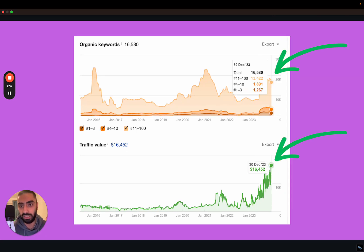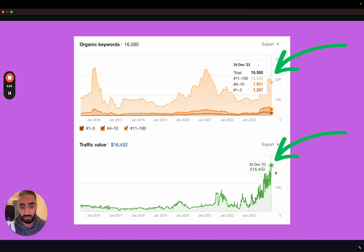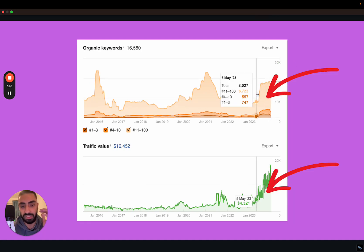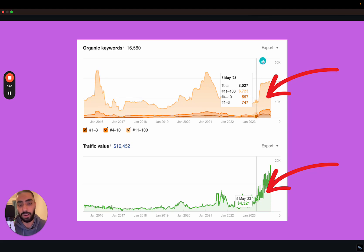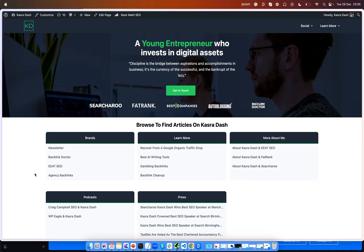Now if we take a look at this website as of today it is ranking for over 16,000 keywords. It's got a traffic value of 16,000 US dollars. If we take a look at where we signed this client up, it was early May and very quickly we saw some really good results and we've also been able to grow the traffic value as well.